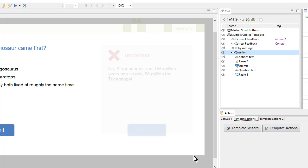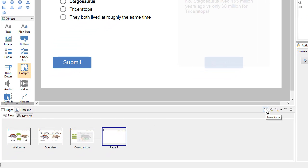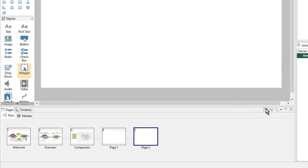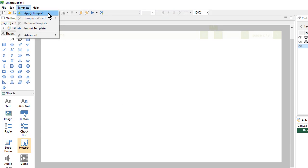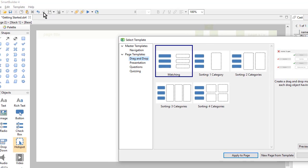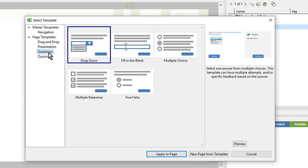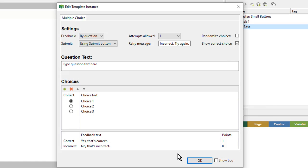Let's add a second template. I'll come down here and choose New Page. And then at the top, I'll go back to Template, Apply Template. Again I'll go to the Questions category and choose Multiple Choice. And here I can bring in the text and the answer choices.